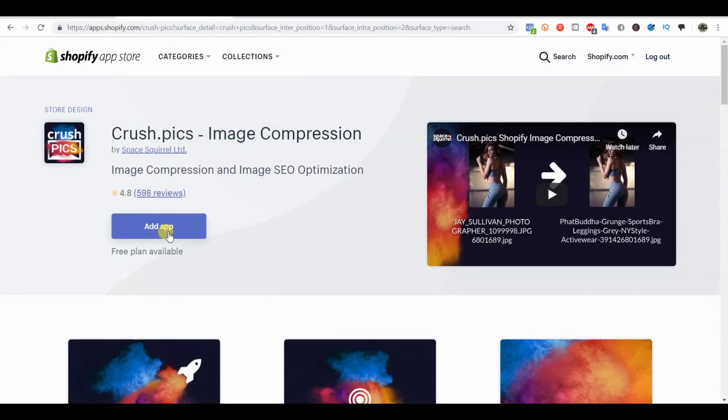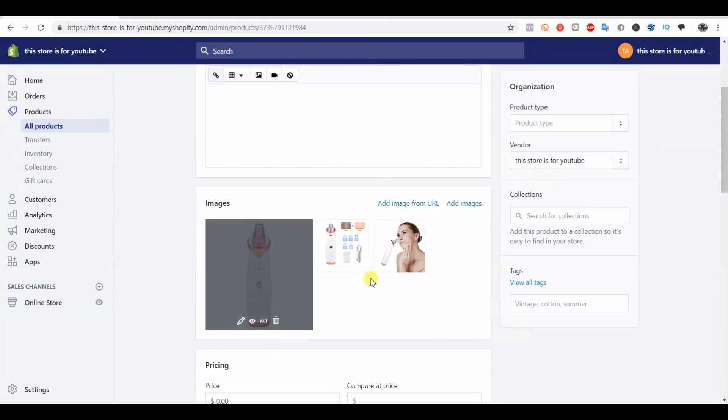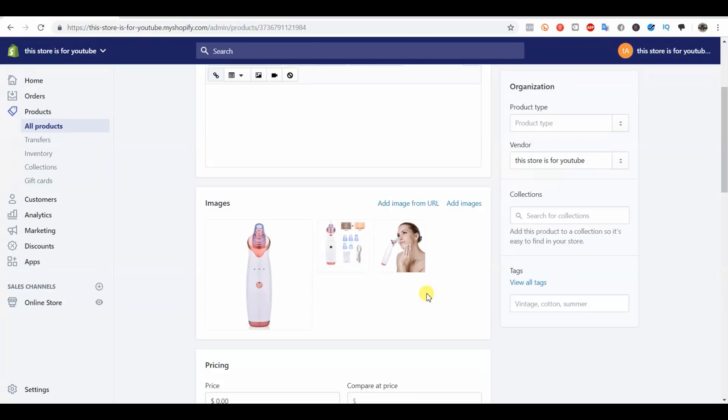When someone clicks over to one of your pages, there's less raw data to load up, which means your page will load faster, which means visitors are going to be a lot happier.